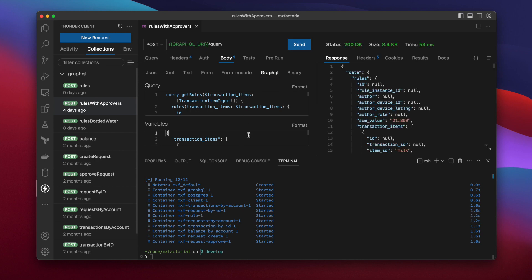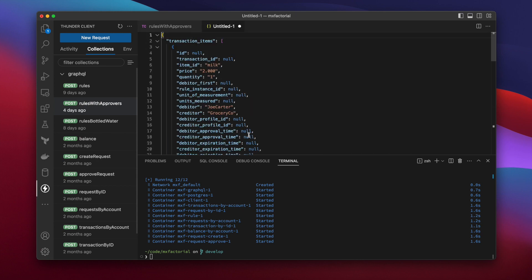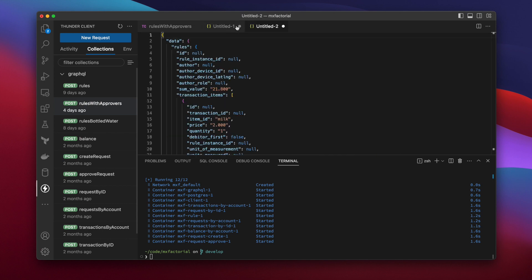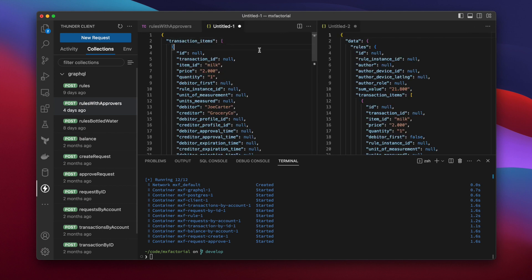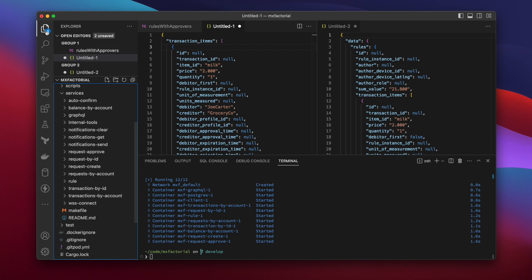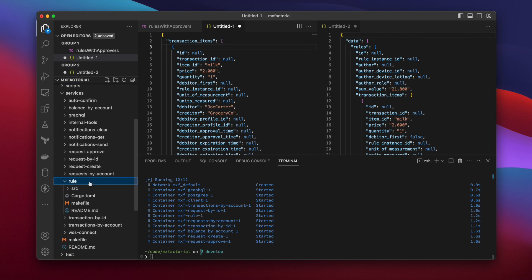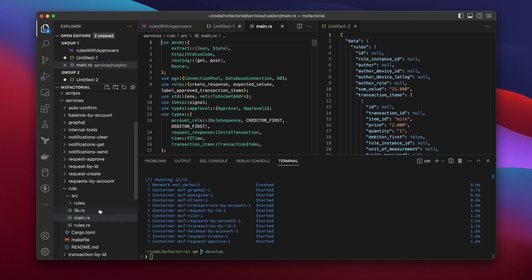We'll pull out the request and response into their own tabs for convenience, and open the code alongside it to help tell the story. The entry point for the rule service may be found under Services, Rule, Source, and Main.rs.